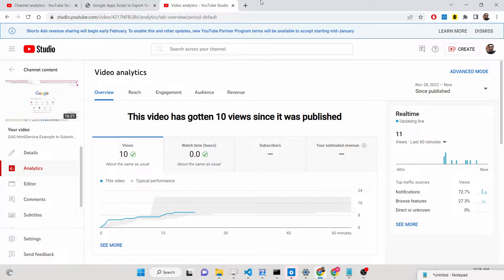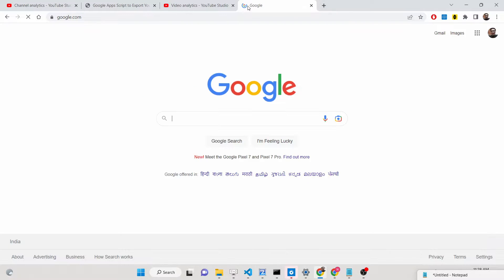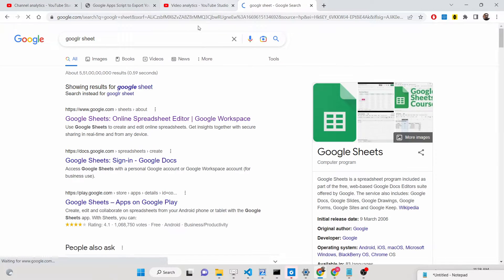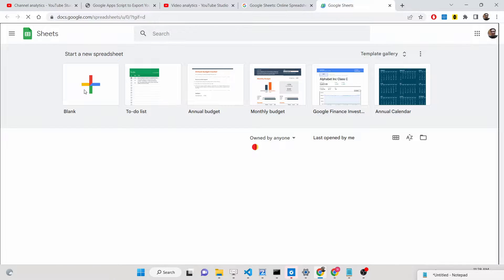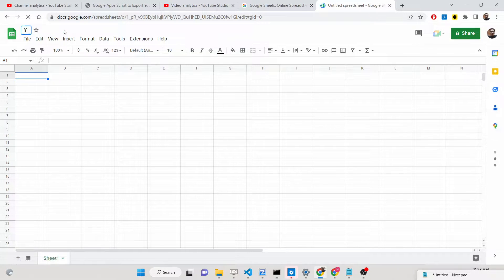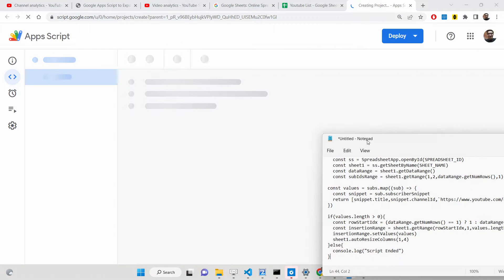First, go to Google Sheets and create a new blank sheet. You can rename the sheet by double-clicking and naming it 'YouTube List'. You don't need to create any columns manually — they will be created automatically by the script.